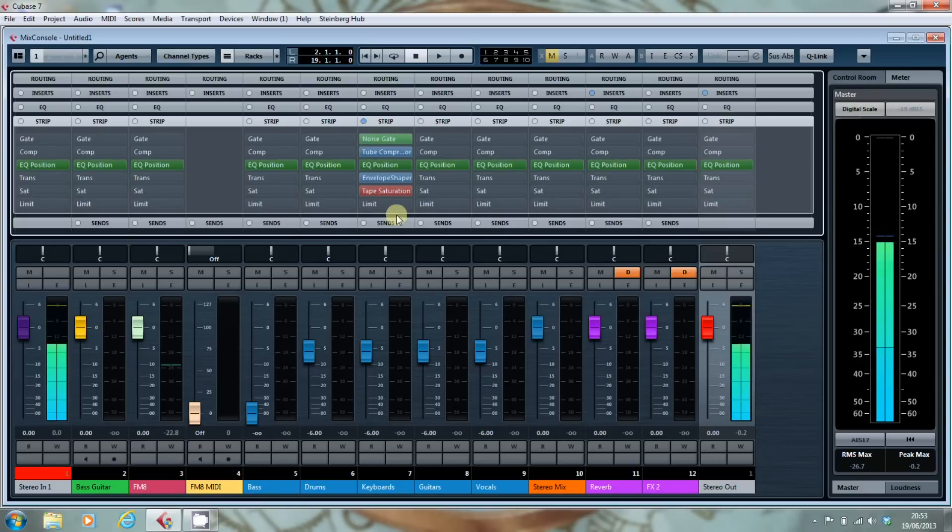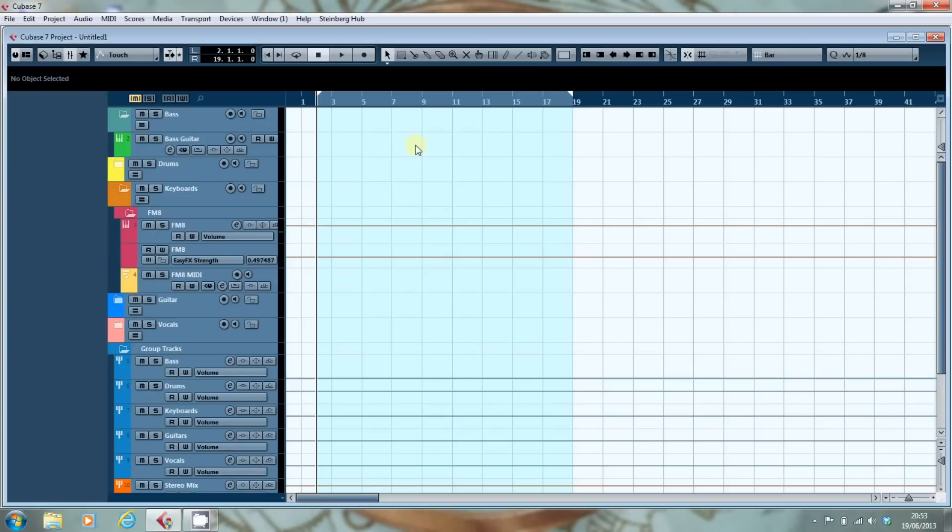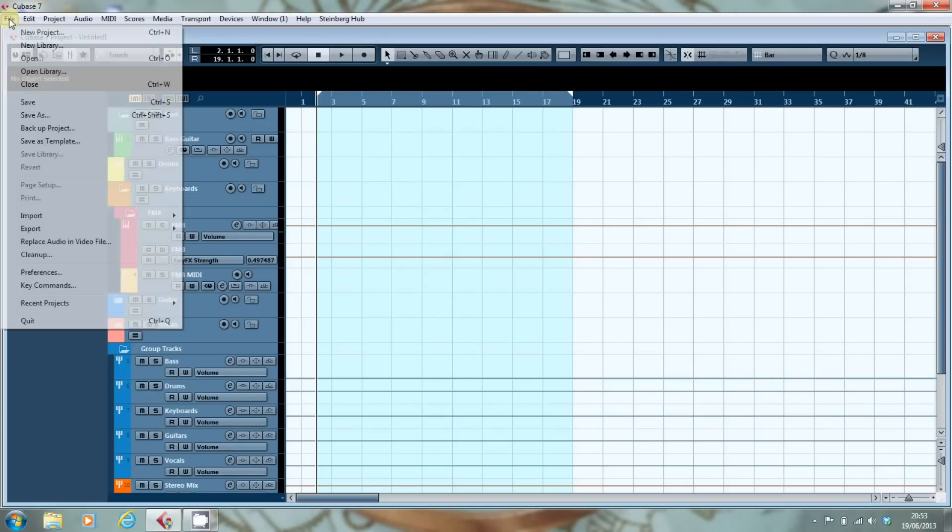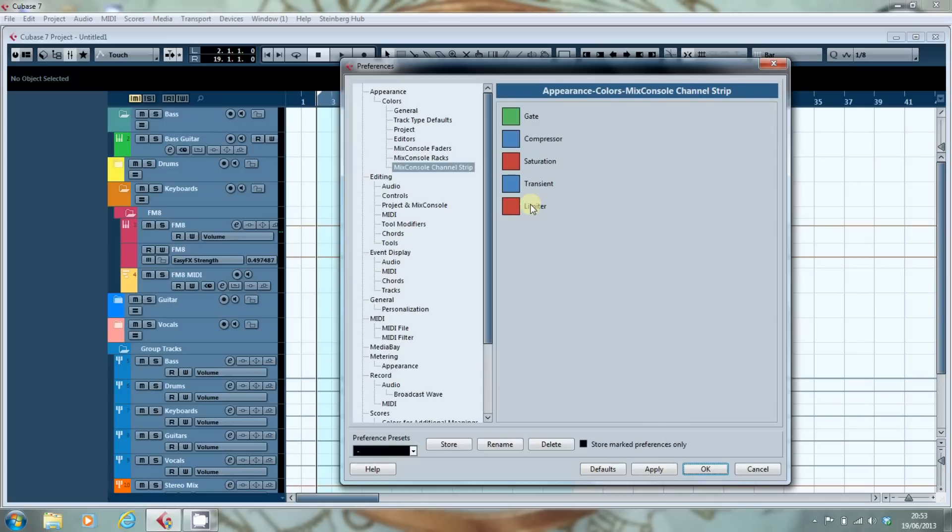So if you have a burning desire to change that colour scheme to something else, well there you go. That's where you do it. Back into preferences. Right. So that's those.